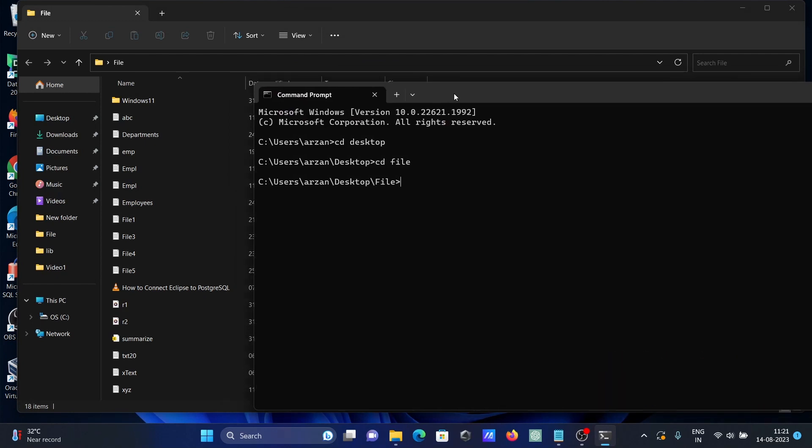Let's write here find str. Then in the double quotes we need to write some string. So here I'm going to write str, going to search str on the text files.